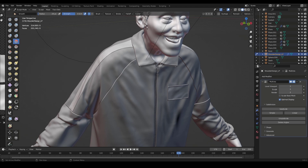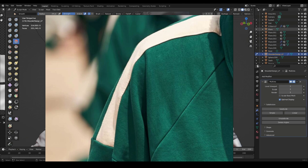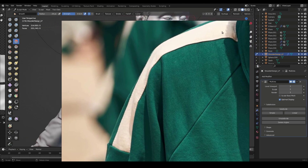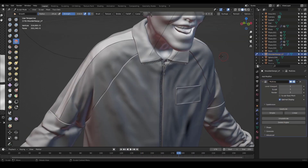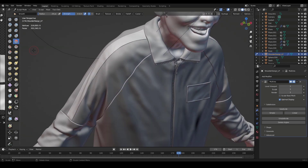What we're gonna do is we are going to be adding some stitches onto the element that we're working with. You can see the stitches here along the side onto the border — we're gonna create something like that. This piece is actually stitched onto the body of the jacket, and we're gonna be using the crease brush for that.